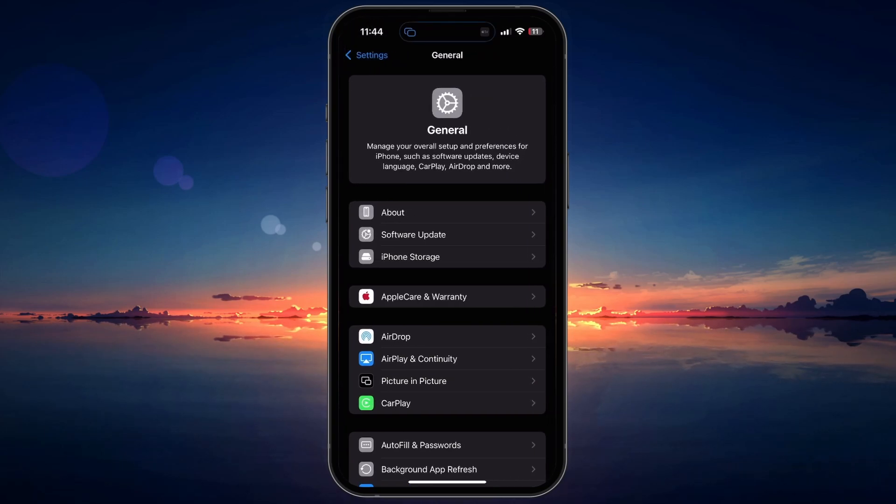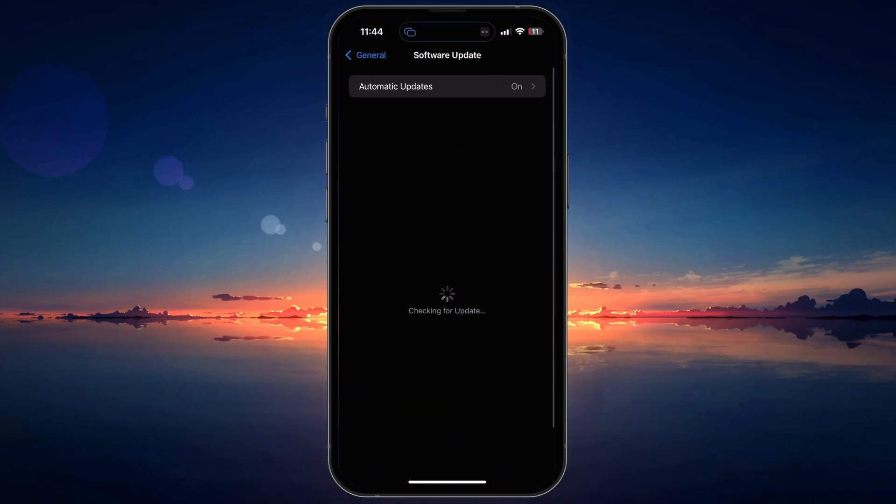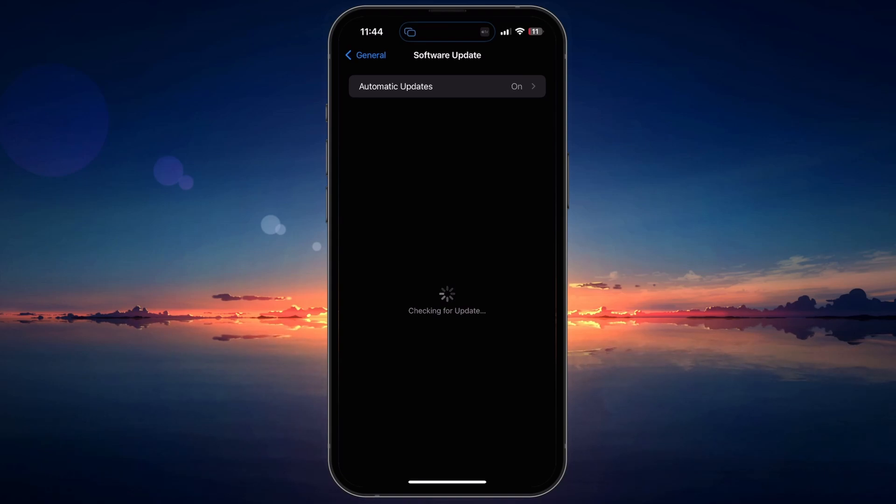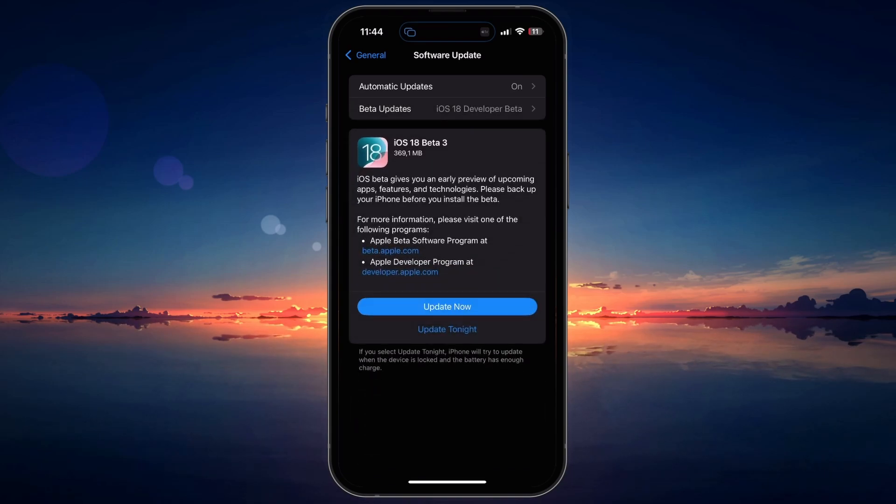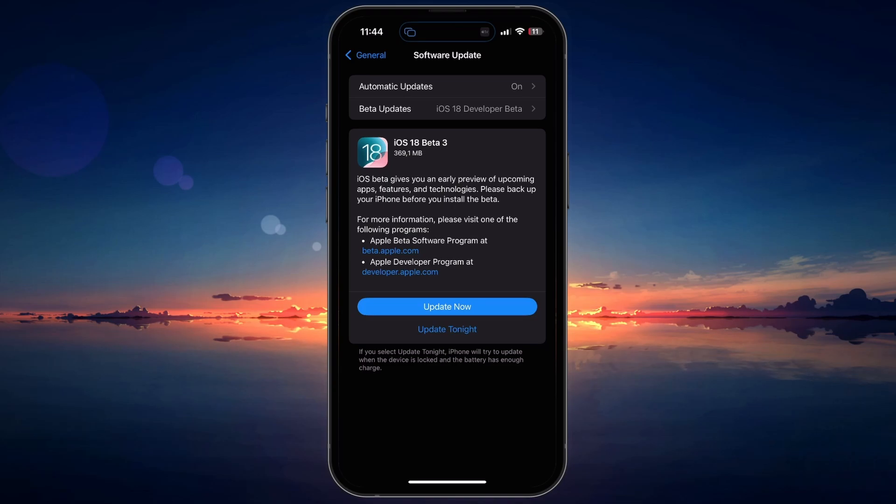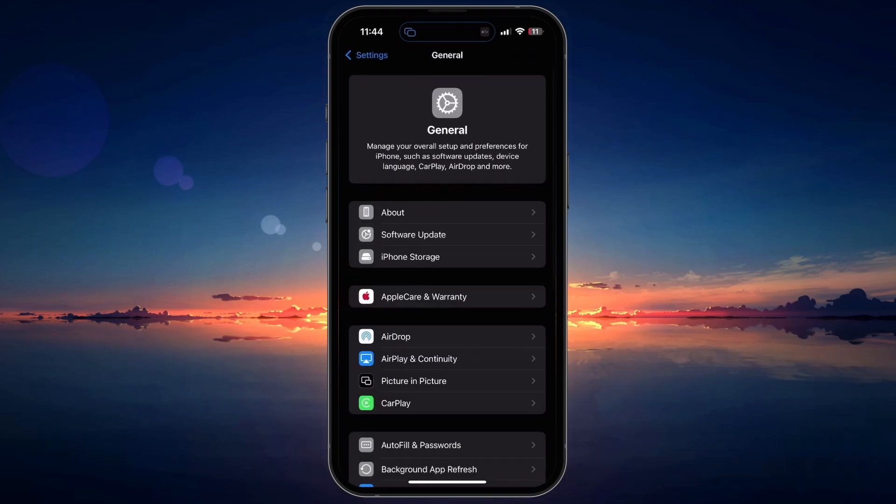In the General menu, tap on Software Update. Your iPhone will check for available updates. If an update is available, tap Download and Install and restart your device to install the latest update.